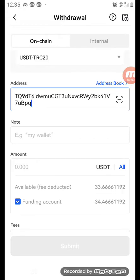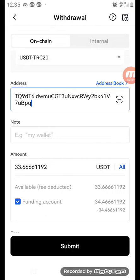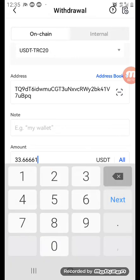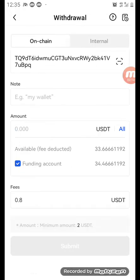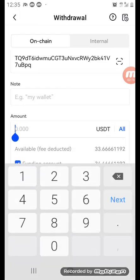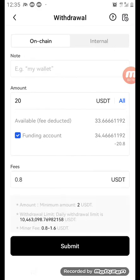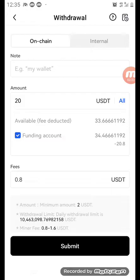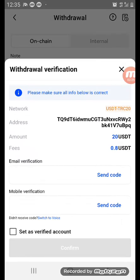You will see an 'All' button on the right — click it and all the money in your wallet will be entered. Or if you don't want to send the whole amount, type in the specific amount, for example 20 for 20 USDT. Then click 'Submit'.